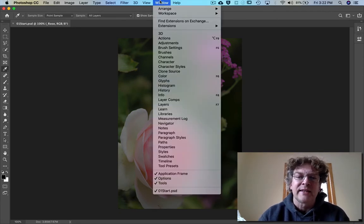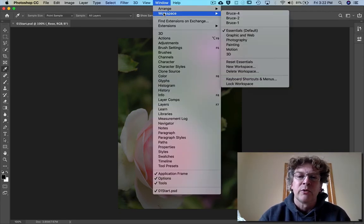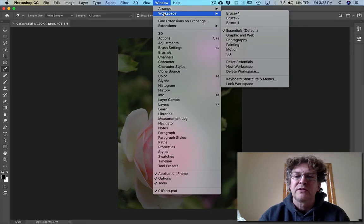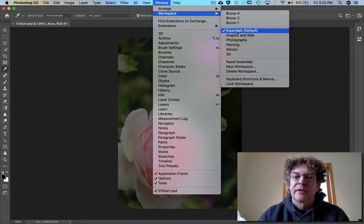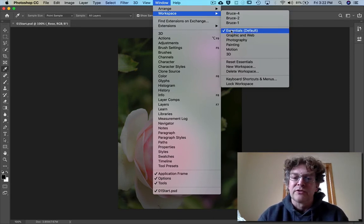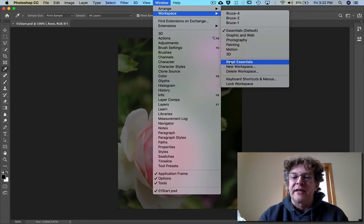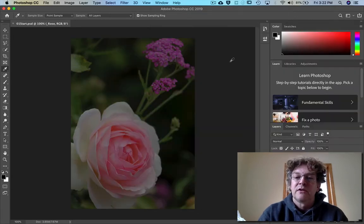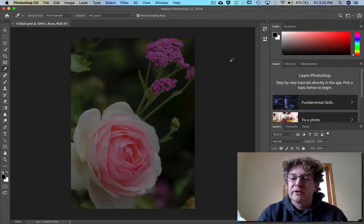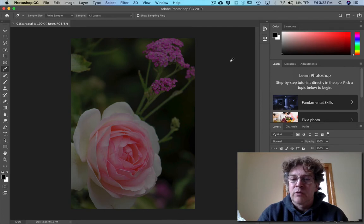You can reset things by going to the workspace. Right now we're in essentials but we can just reset the essentials workspace. It goes right back to the way we like. Okay what we're used to.